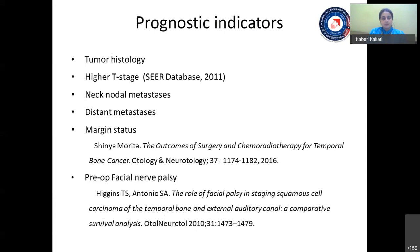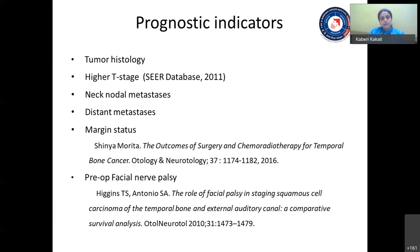Prognostic indicators of temporal bone malignancy: tumor histology is important. T stage is important — in the SEER database, T1/T2 disease versus T3/T4 disease shows a highly significant survival difference (p < 0.0001). Neck nodal metastasis, distant metastasis, margin status, and preoperative facial nerve palsy are also prognostic. Preoperative facial palsy reduces survival from almost 60% to 20%, making it a very bad prognostic factor.